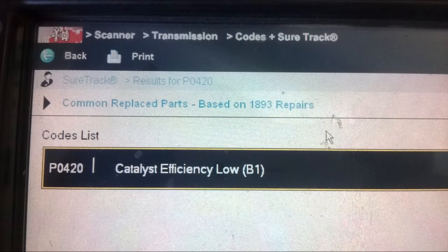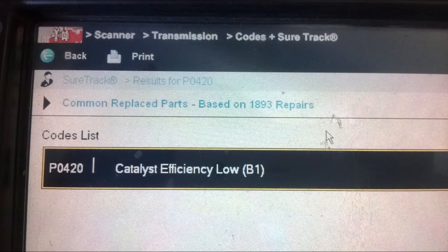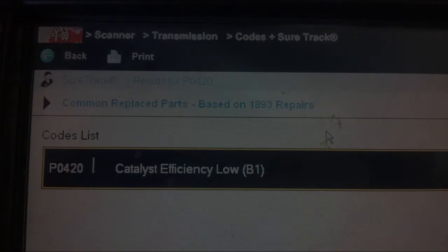In areas with emissions inspections, the check engine light will need to be off and this will need to be fixed before passing state inspection. If you don't live in an emissions county, or if you only have safety inspections or no state inspections, you can basically ignore this light until you have the money to repair it. Thanks for watching.